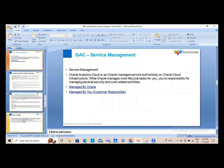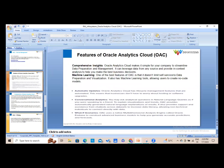For service management, OAC can be managed either by Oracle or at the client level — both modes are available, with differences on the cost and security side. Overall, OAC is one of the best BI products available in the market. It has an edge over other BI tools when it comes to AI and machine learning, with strong insight features, what-if scenarios, and other advanced capabilities.